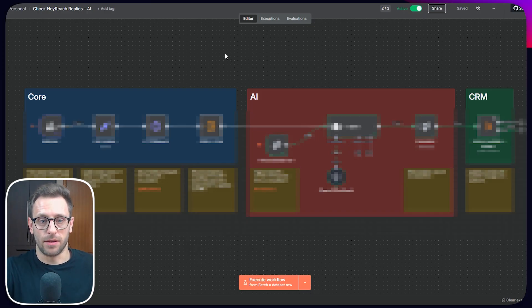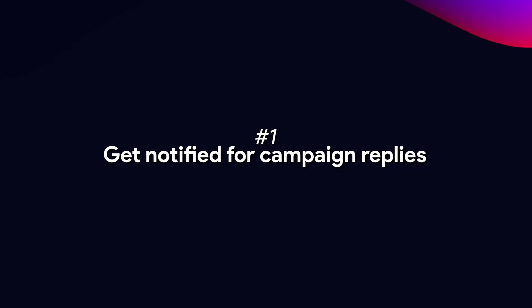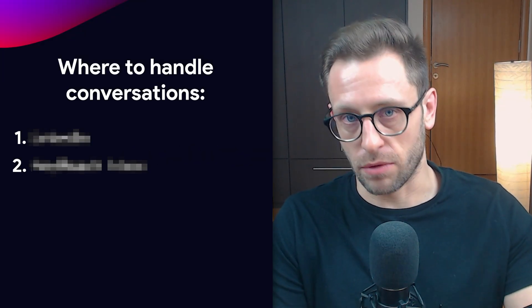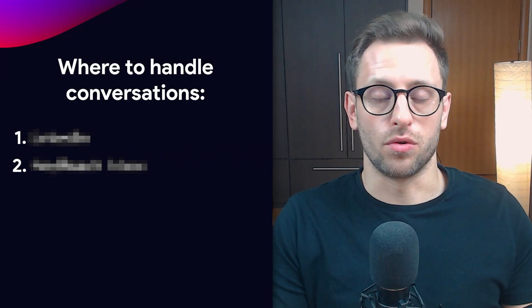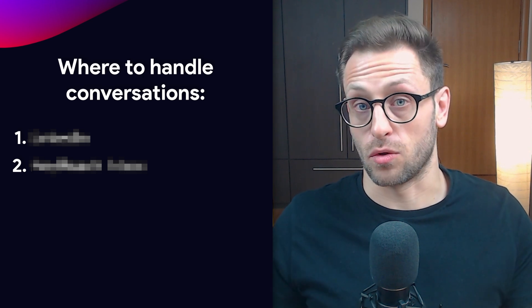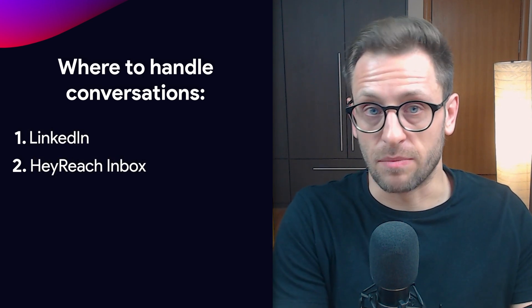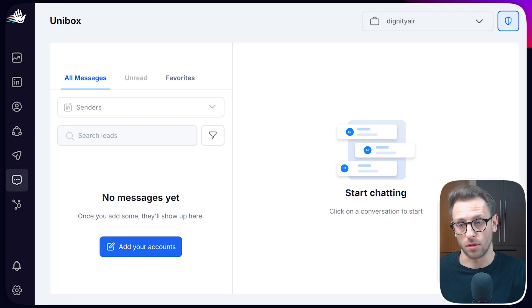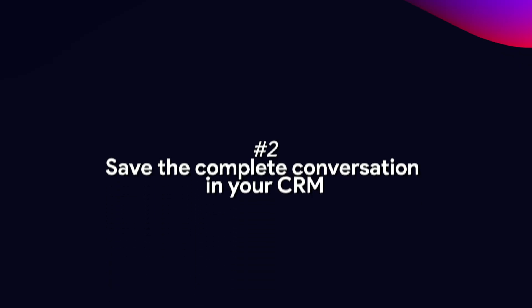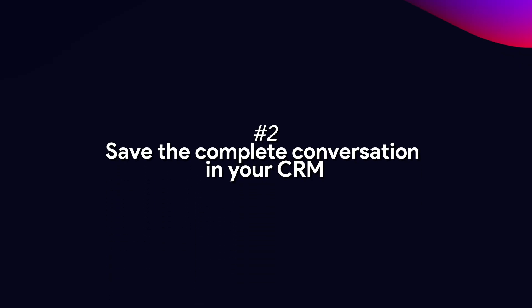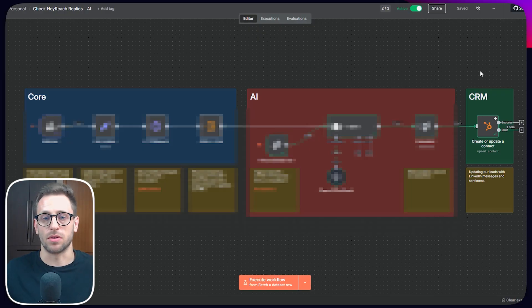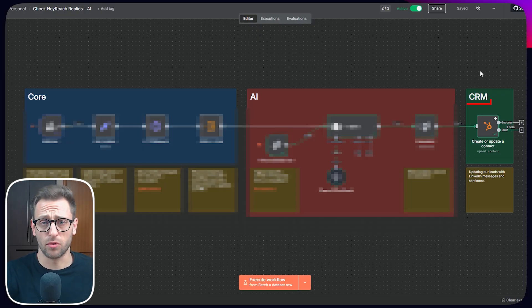So this is the setup. First, we want to be notified whenever we have a reply in one of our campaigns. When we start a conversation through HeyReach, we can choose if we want to handle those conversations through LinkedIn or HeyReach inbox. Regardless, HeyReach will take notice of those conversations, will show them inside HeyReach inbox, and notify us through webhooks. We want to save the complete conversation with our leads in our CRM. In this case, I'm using HubSpot. It's easy to use. You can use whichever CRM you prefer.